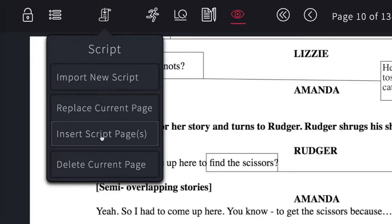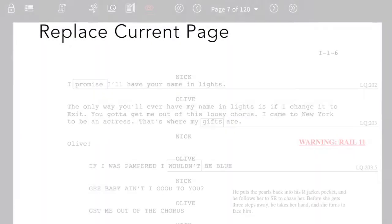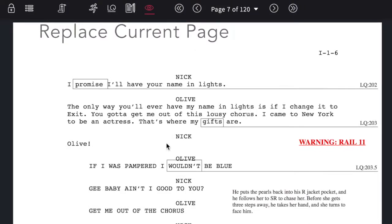You can also insert a new script page between existing pages or delete the current page and the notes on that page.